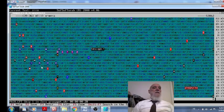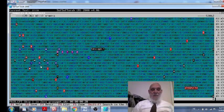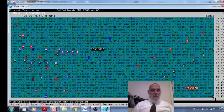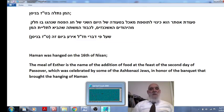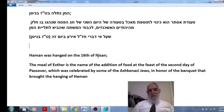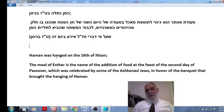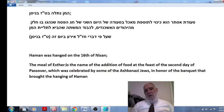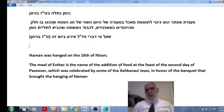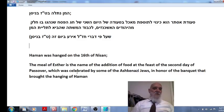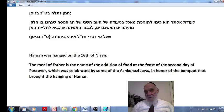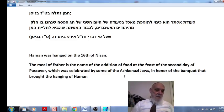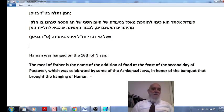But there is amazing another connection between Esther to this Pesach, because there is a custom which is very interesting which our Rabbi said that Haman was hanged on the 16th of Nisan, one day after Passover. There is a custom called the meal of Esther, the addition of food in the meal which is to remember the feast of the second day of Passover, which was celebrated by some of the Ashkenazim in honor of the banquet that brought the hanging of Haman.